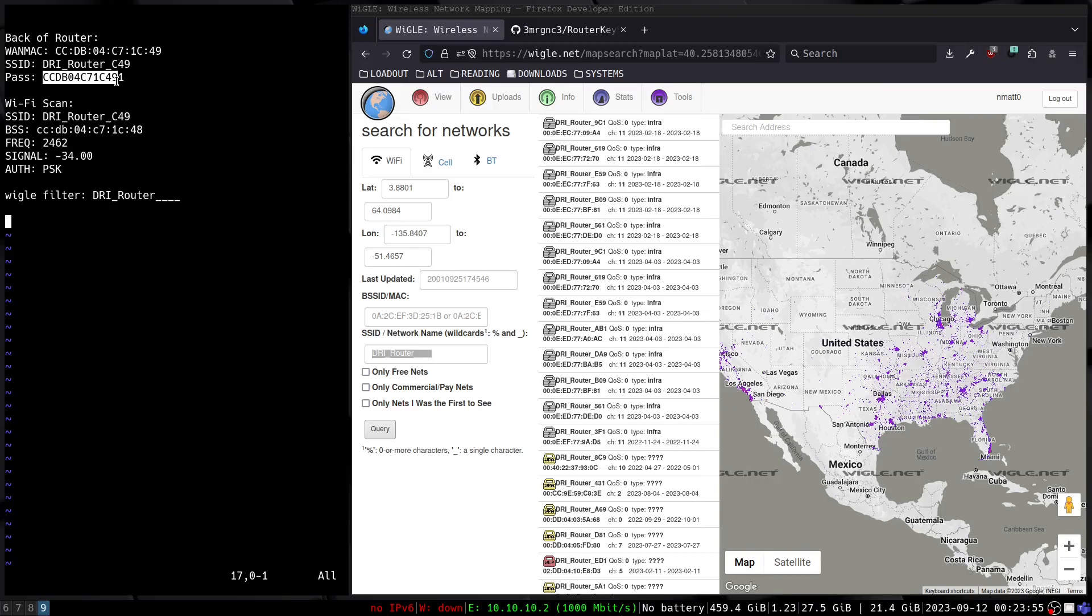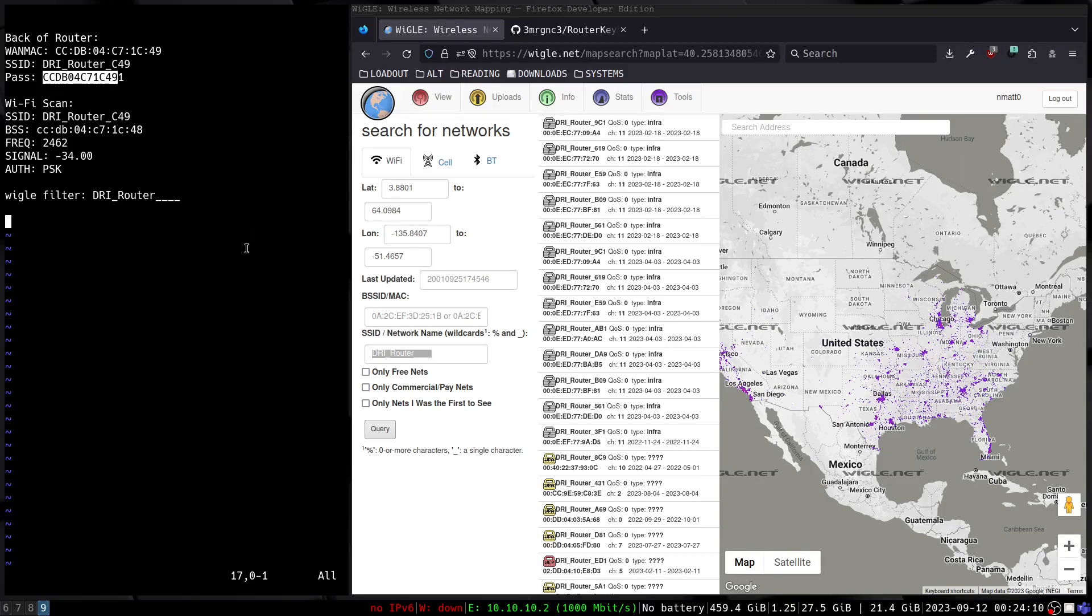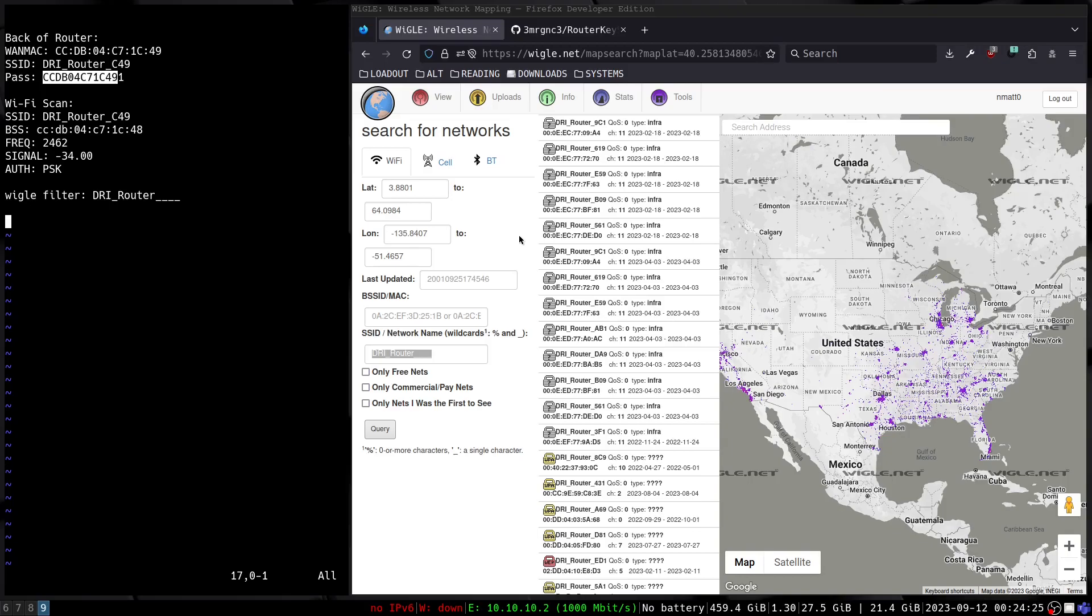What we can do to look for a similar router like this is we can use something called wigle.net. This is a wardriving database where people voluntarily donate Wi-Fi scan data that they collect with their wardriving rigs. They donate it to this platform, and then we can go in and perform a search.